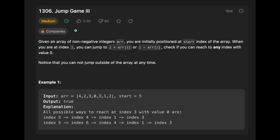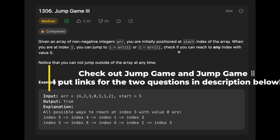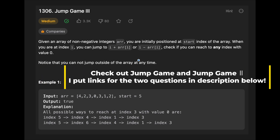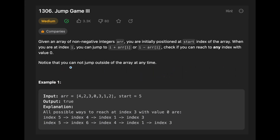Hi everyone, today we are going to solve the LeetCode question Jump Game 3. You are given an array of non-negative integers and you are initially positioned at the start index. When you are at index i, you can jump to i plus the current value or i minus the current value. Check if you can reach any index with a zero value. Notice that you cannot jump outside of the array at any time.